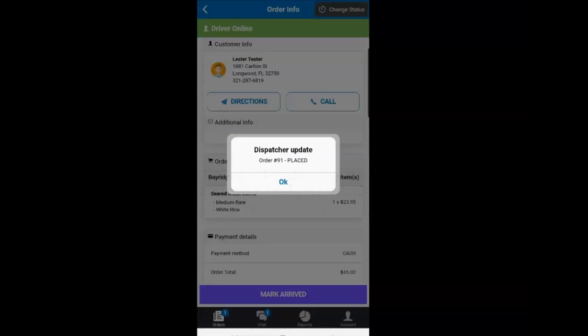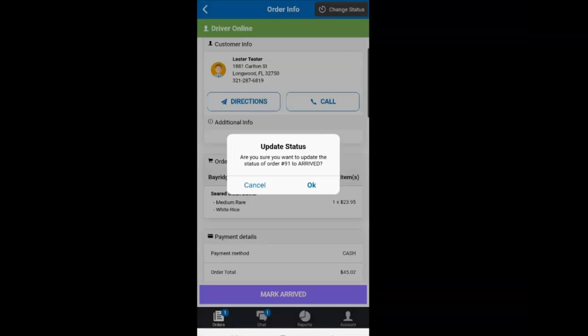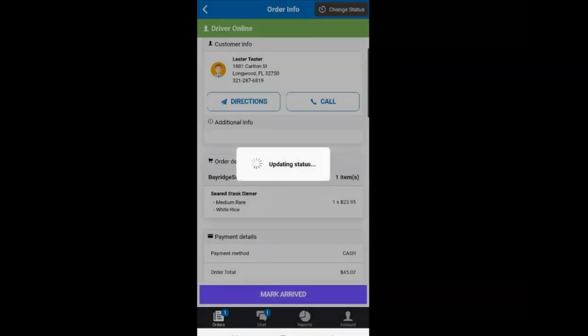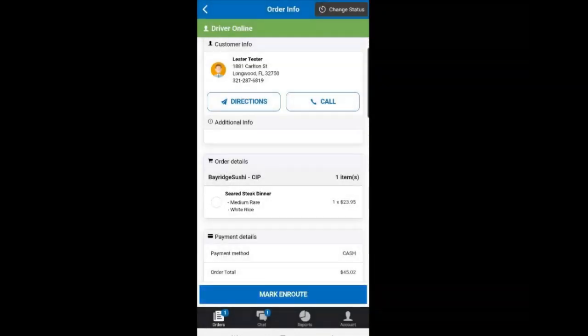Once the order has been placed with the restaurant, you will be able to mark yourself arrived. Once you mark yourself arrived, you can use the checkbox to count off your items to make sure you are leaving with enough food.